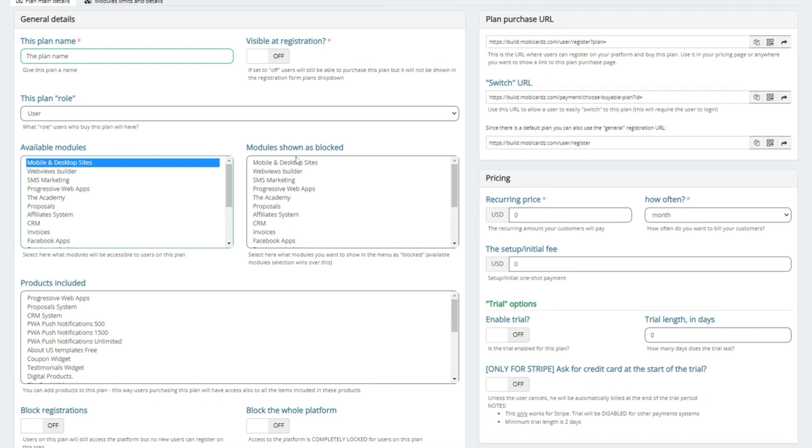Now, when you do have modules that you do not want to give and you want to shown as blocked, it will become shaded out and then your potential customer can also then upgrade themselves and buy that module if you see fit. Again, all done through the system.